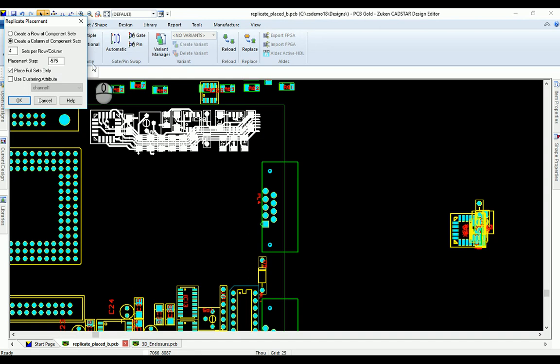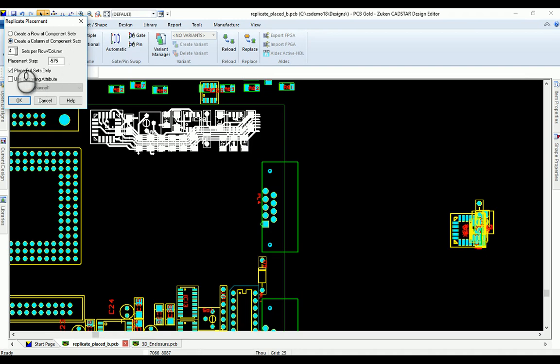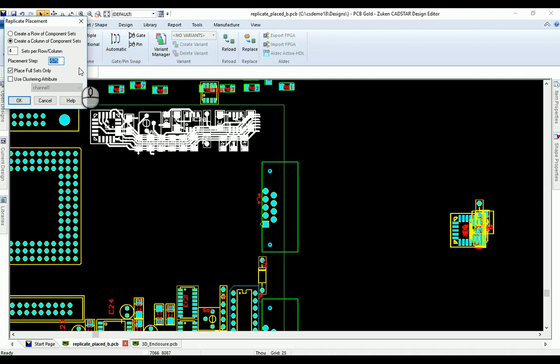We're presented with a small dialog. We're creating a set of columns. We need four columns and the placement step. The thing to note here is that if you wish to place the circuits above your current circuit, you would enter a positive number. If you wish to place the circuits underneath your current circuit, you enter a negative number.